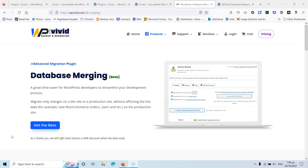In this video we're going to check out the database merging plugin from WP Vivid. Hi, my name is Stratos and I create video tutorials about WordPress on this channel. Please subscribe for more videos like this.